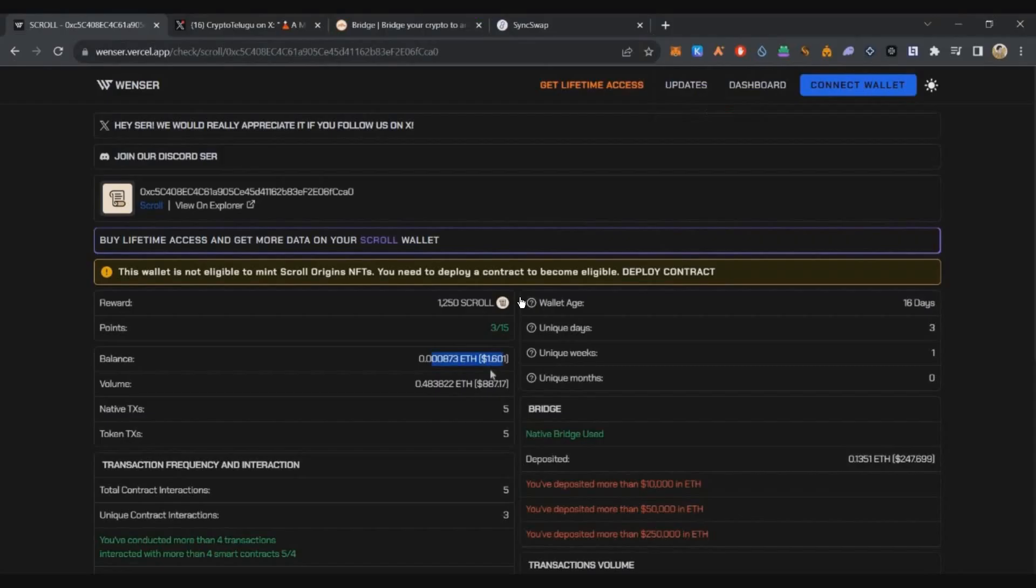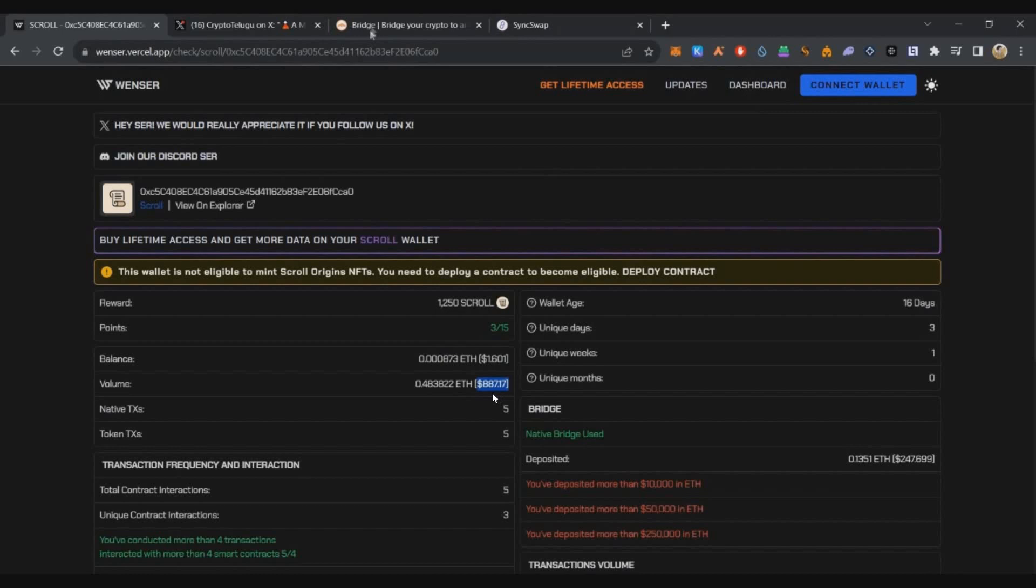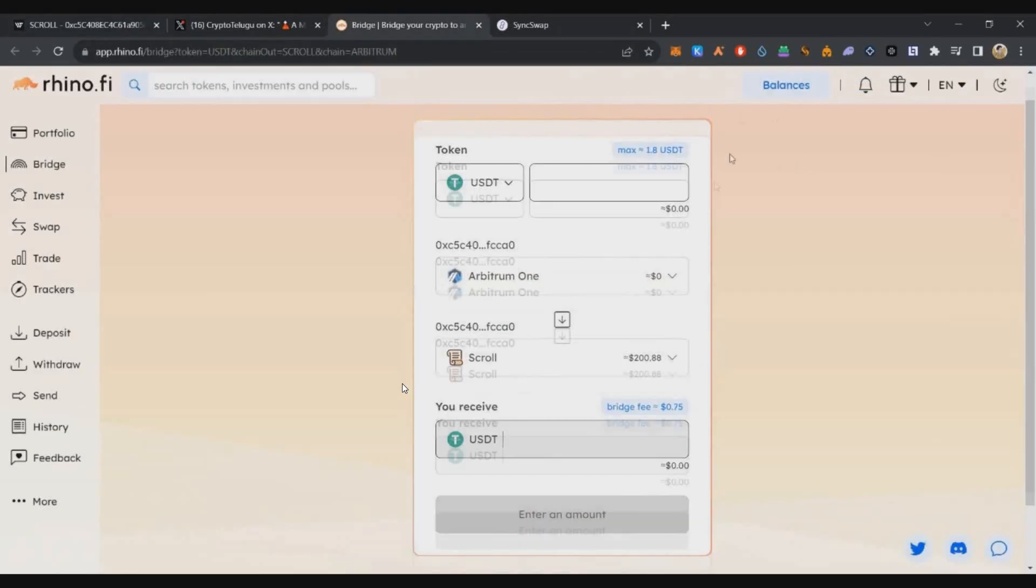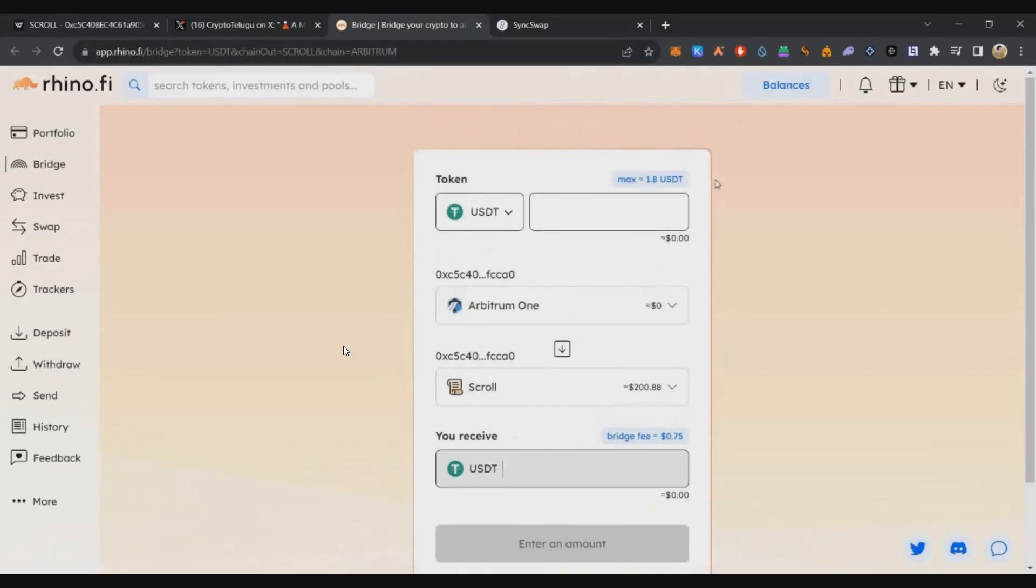First, I'll show the transactions I already did. This wallet already has $887 volume. We can check it at the end of the video—5 transactions so far.